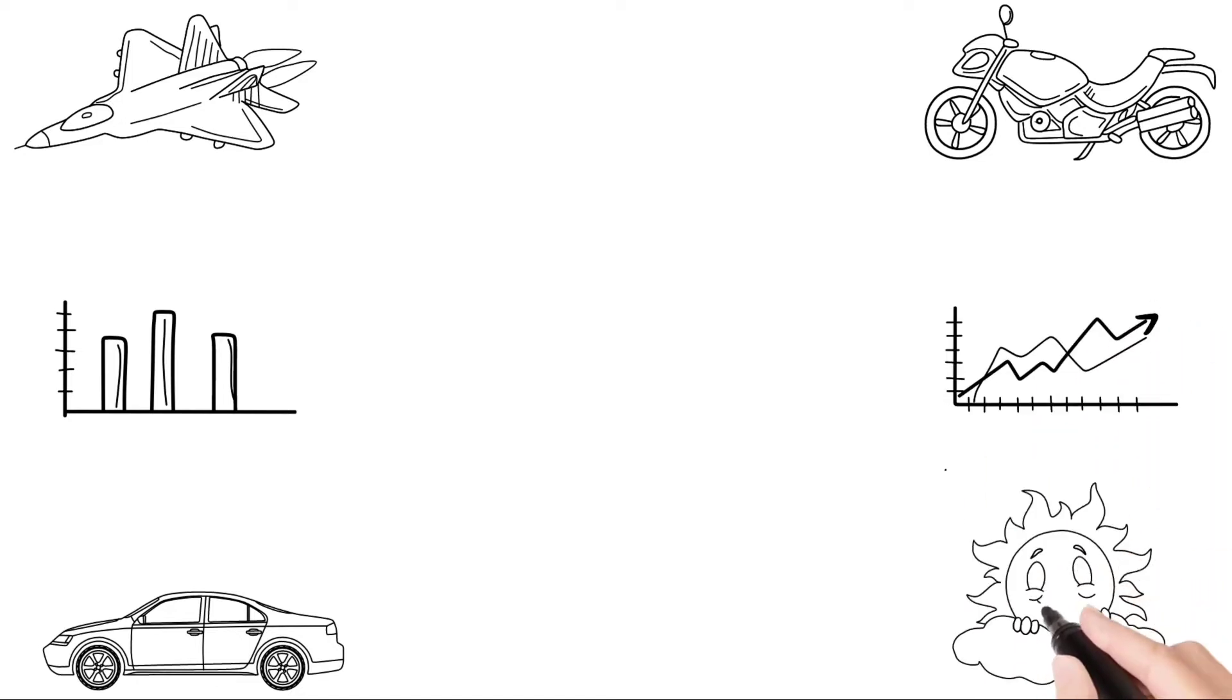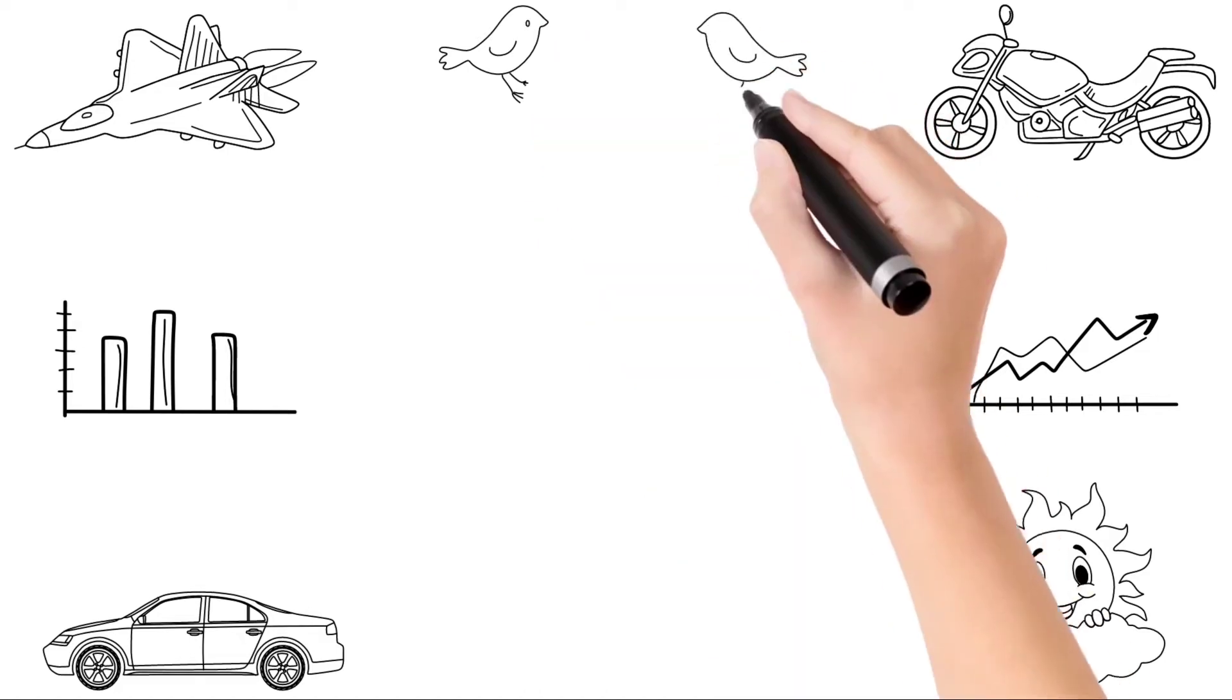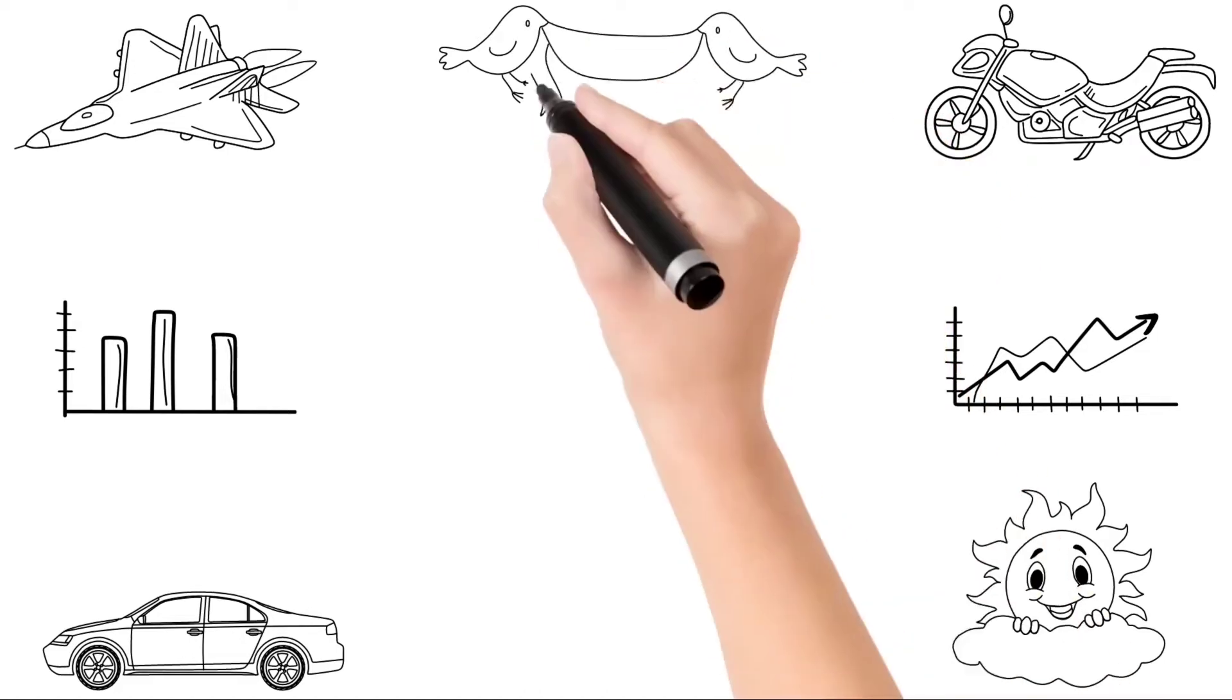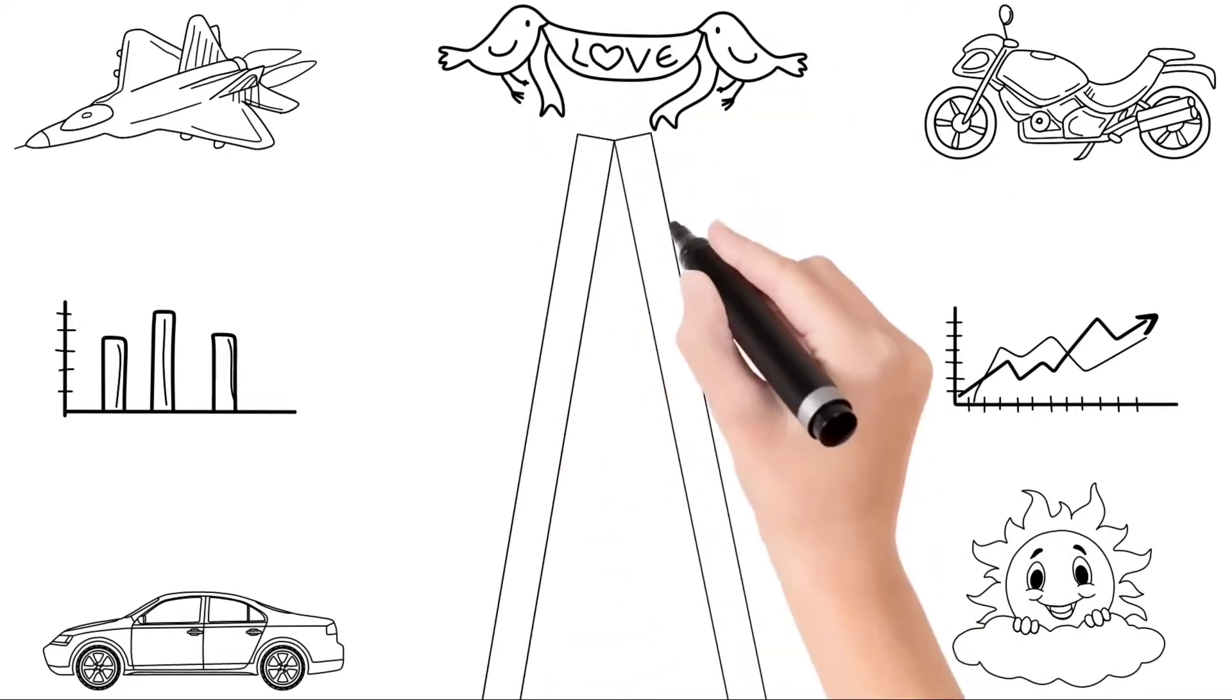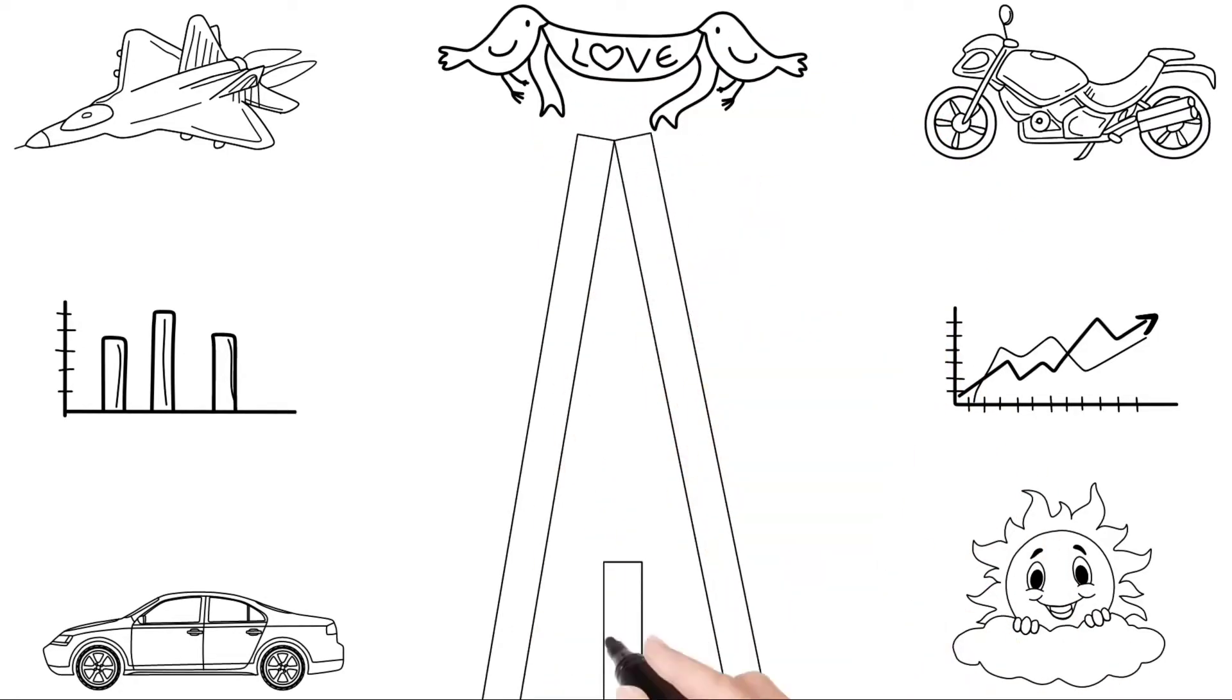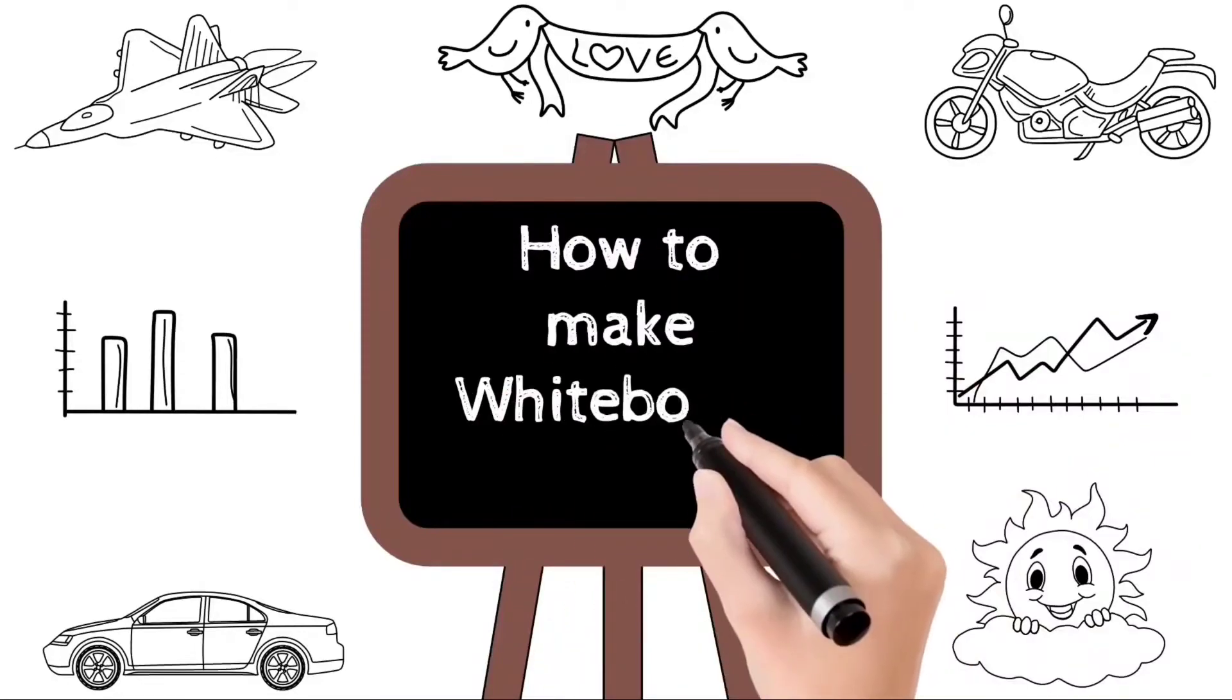So in this video today, we will learn how to make whiteboard animated videos on an Android phone. Let's not waste time, let's get started.